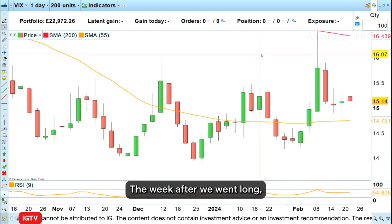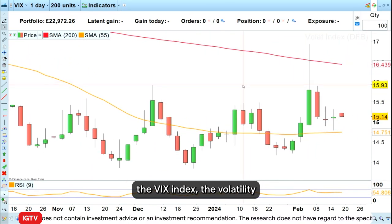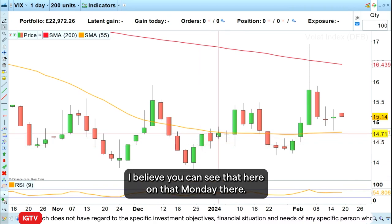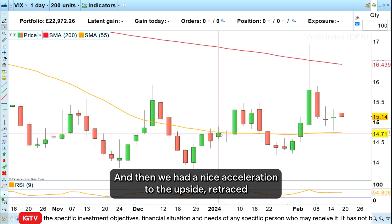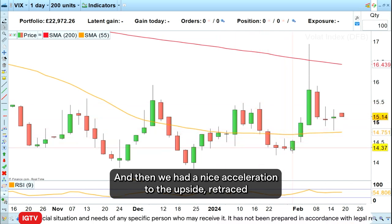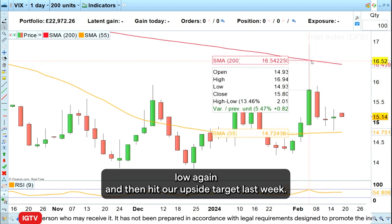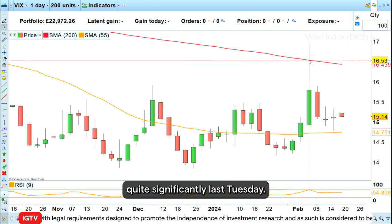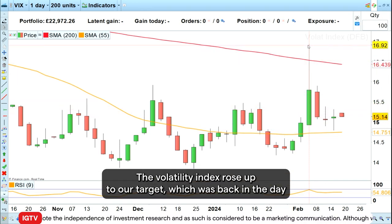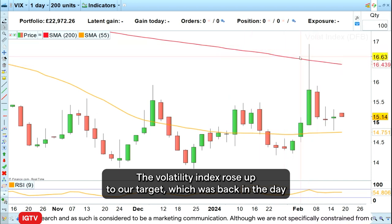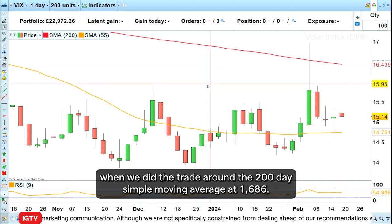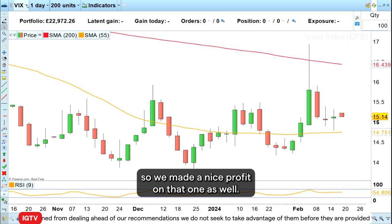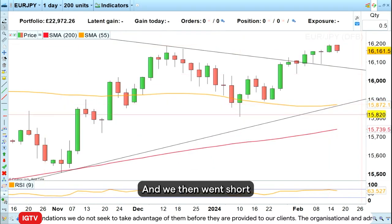The week after, we went long the VIX index — the volatility index — around 1464, as you can see here on that Monday. We had a nice acceleration to the upside, retraced low again, and then hit our upside target last week. As the S&P 500 dipped quite significantly last Tuesday, the volatility index rose up to our target, which was around the 200-day simple moving average at 1686. So that one got cashed in last week for a nice profit.